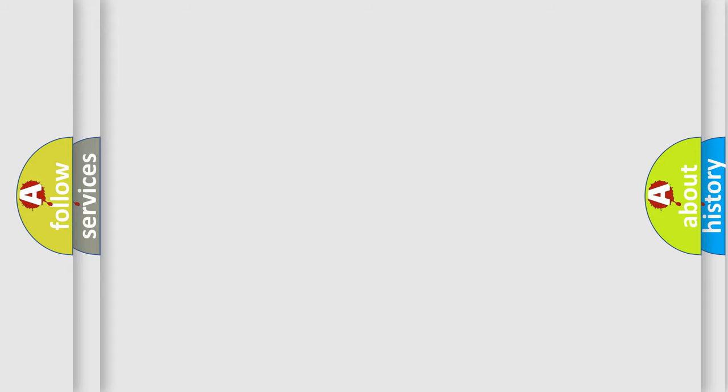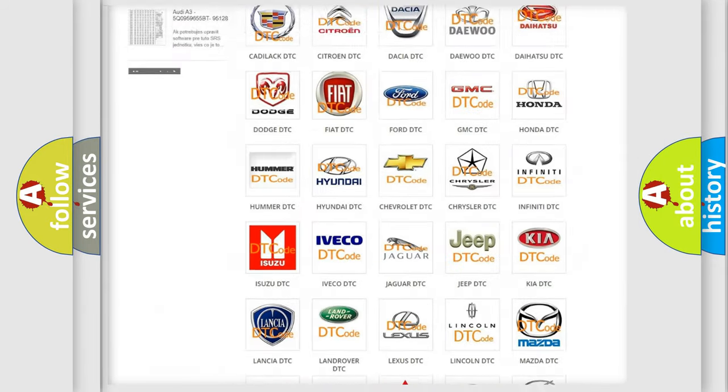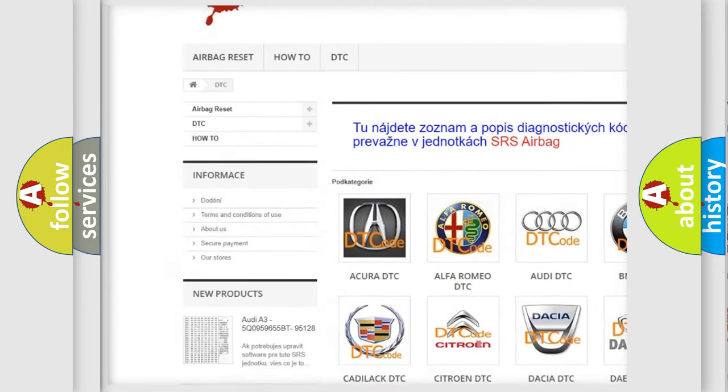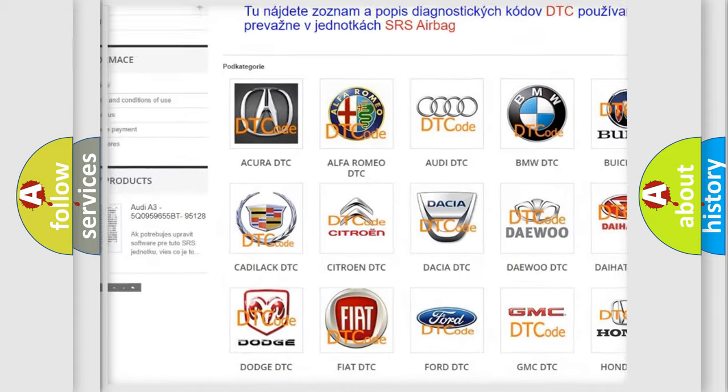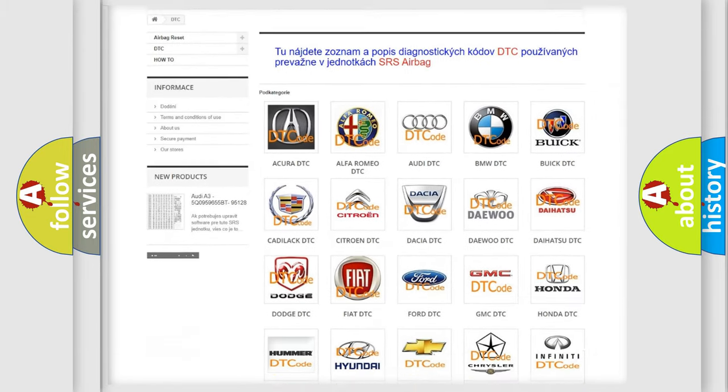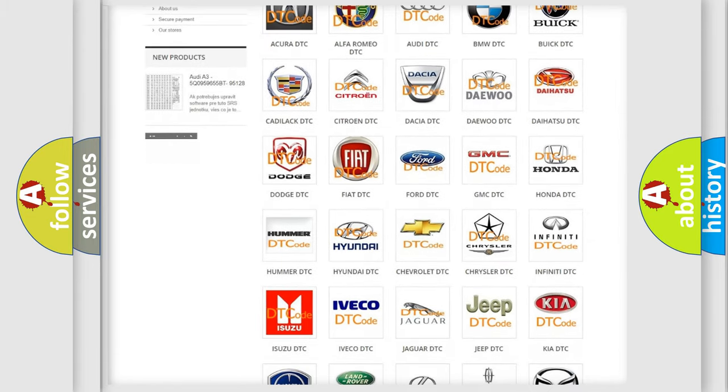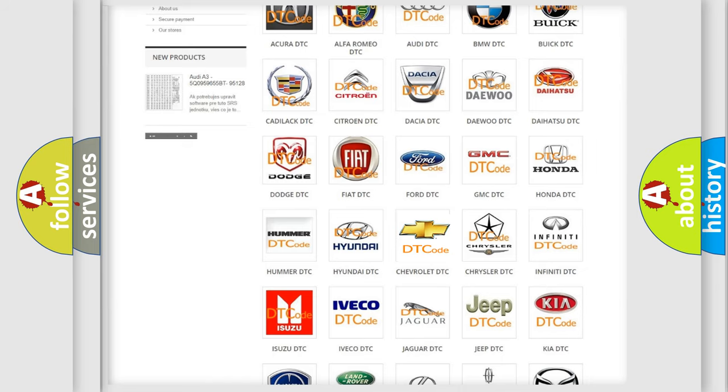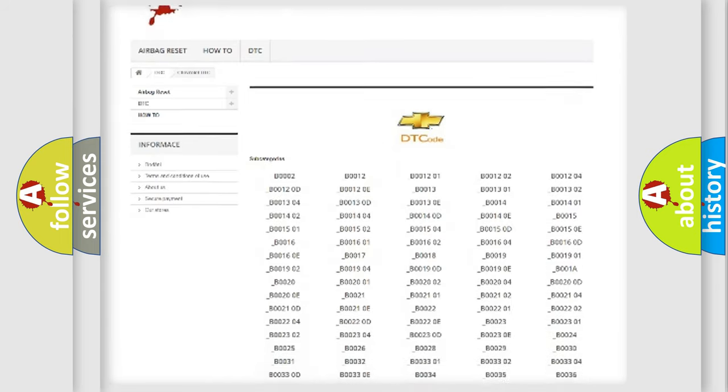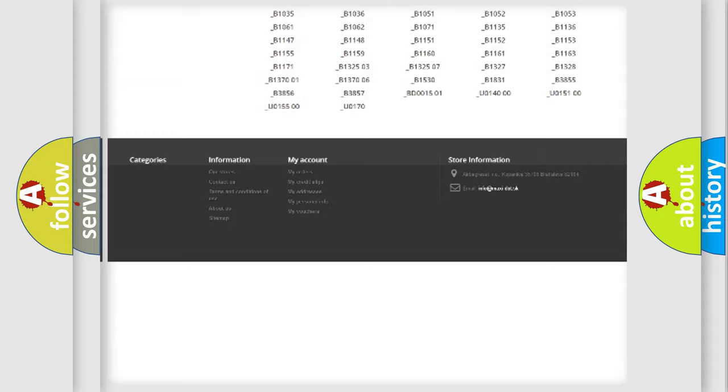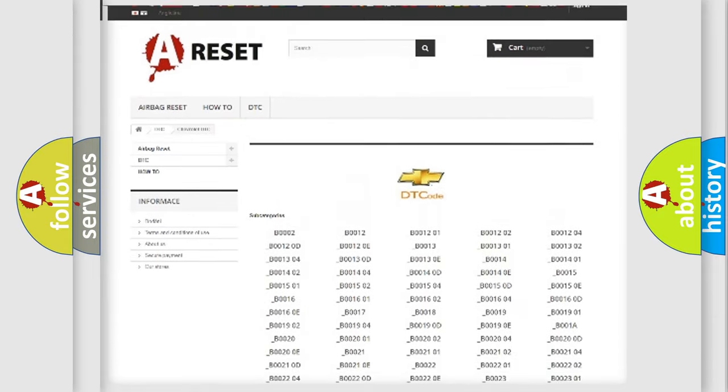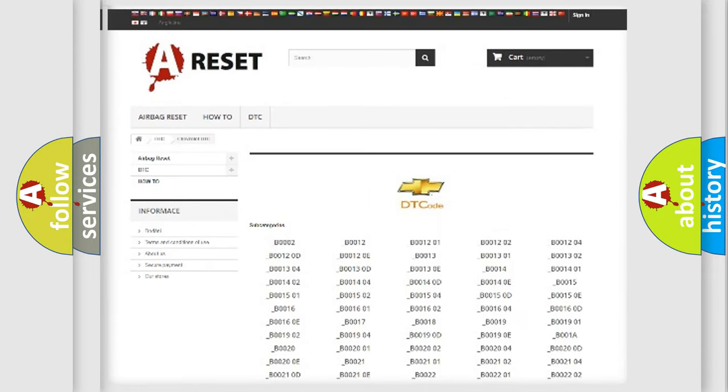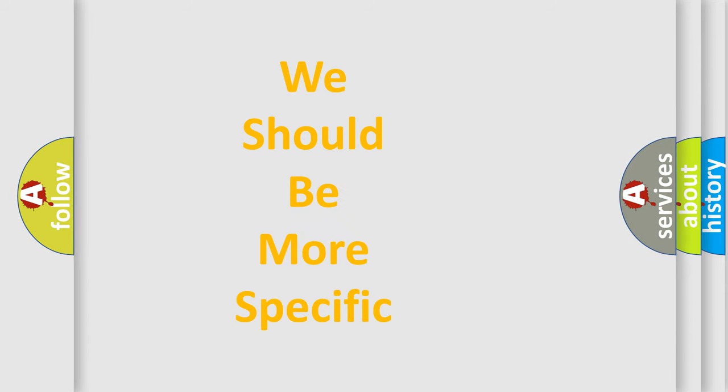Our website airbagreset.sk produces useful videos for you. You do not have to go through the OBD2 protocol anymore to know how to troubleshoot any car breakdown. You will find all the diagnostic codes that can be diagnosed in Chevrolet vehicles, and many other useful things. The following demonstration will help you look into the world of software for car control units.